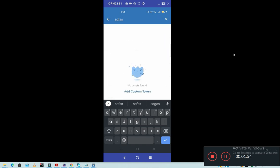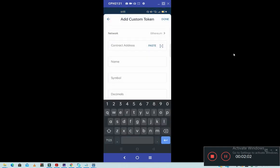So you can write anything here, but make sure our aim is to add a custom token. So you click here: Add Custom Token.